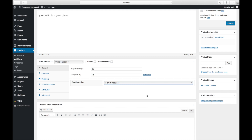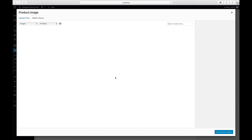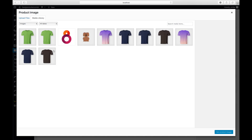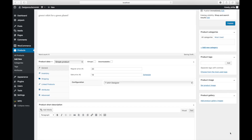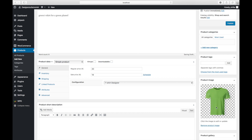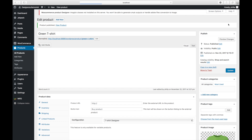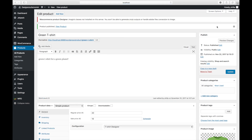Let's set an image for our product — the Green T-Shirt. Now let's publish it. If you've followed to this point, congratulations, we're almost at the end of this tutorial. Let's check the results of what we've been doing so far.